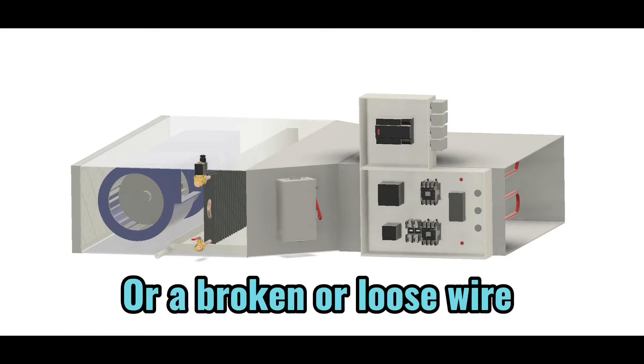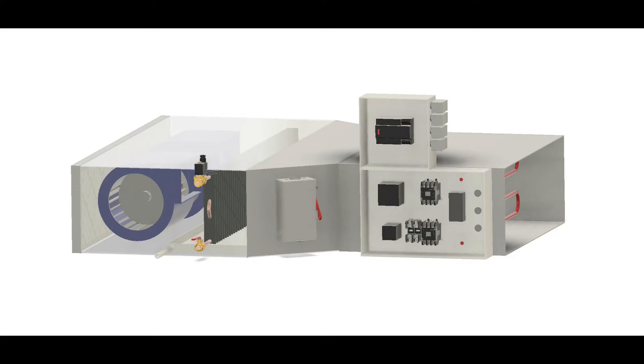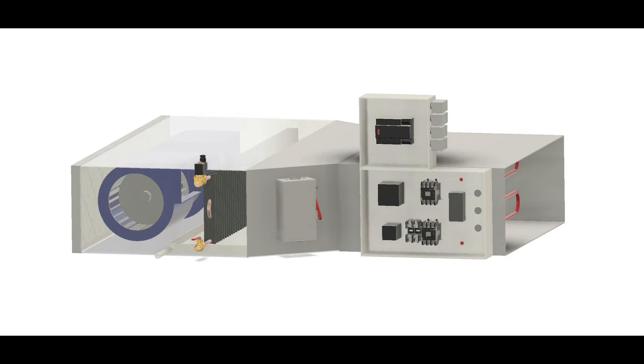A lot of times with the fan coil units I work on, you have 480 volts coming in on a disconnect switch that provides power to the electric heating elements or duct heater. Then you'll have a separate 120 volt single phase circuit coming in on a different switch to provide power to the fan coil blower motor. So check for those switches being off.